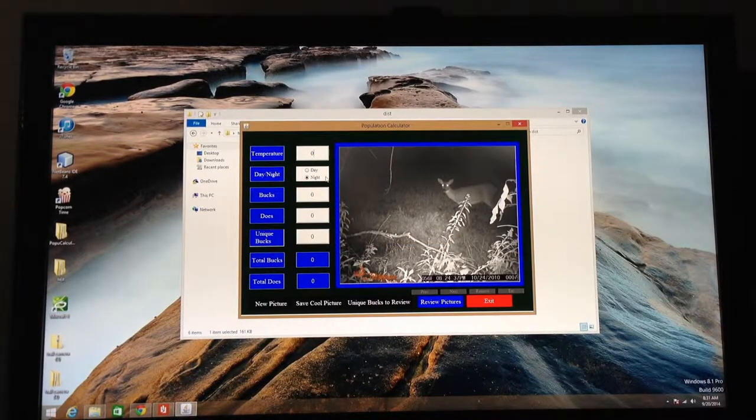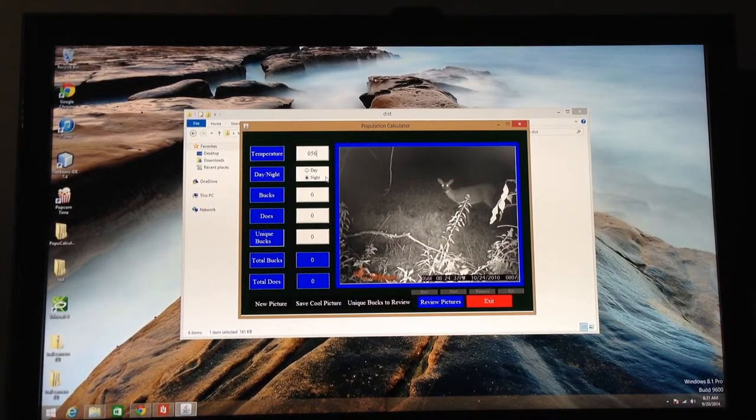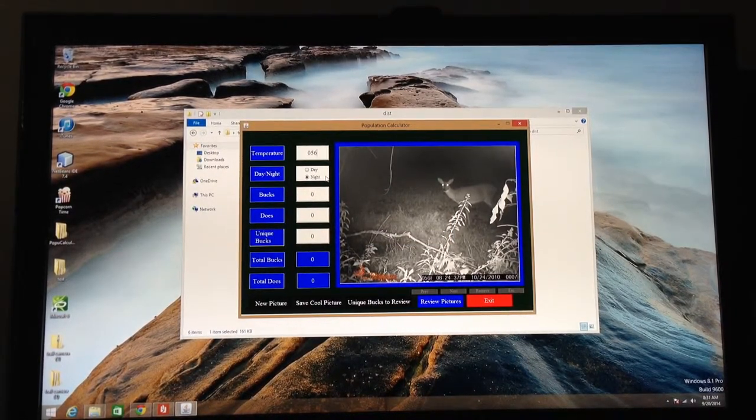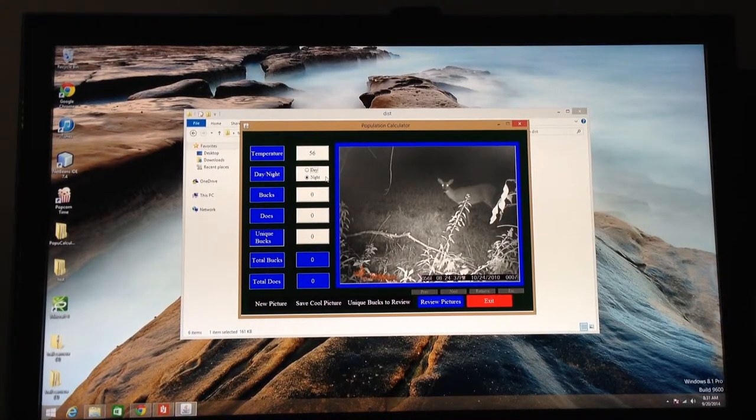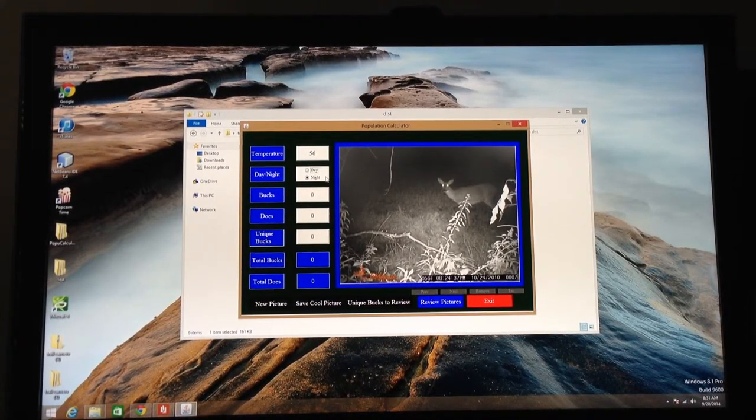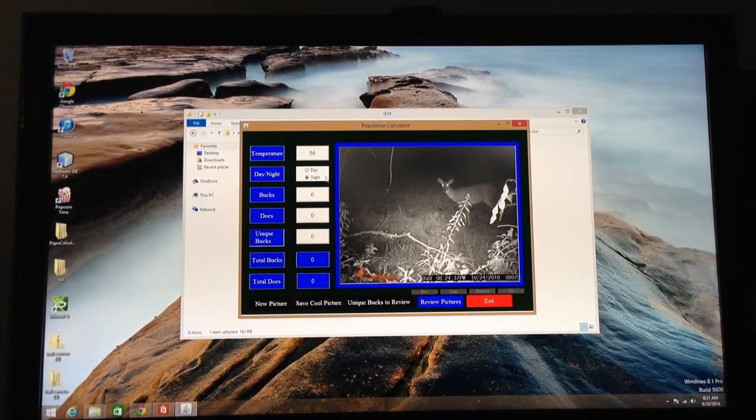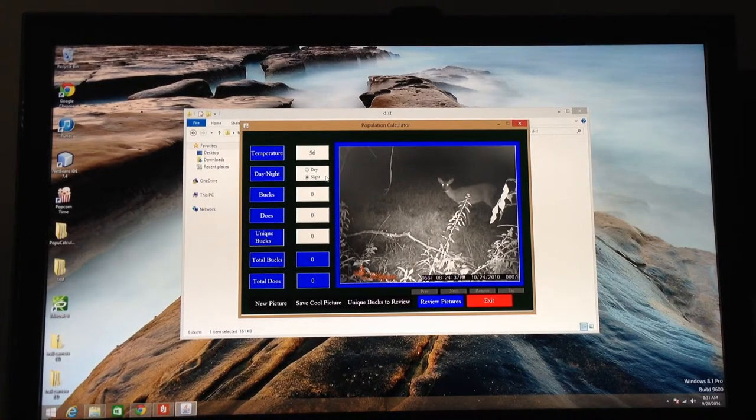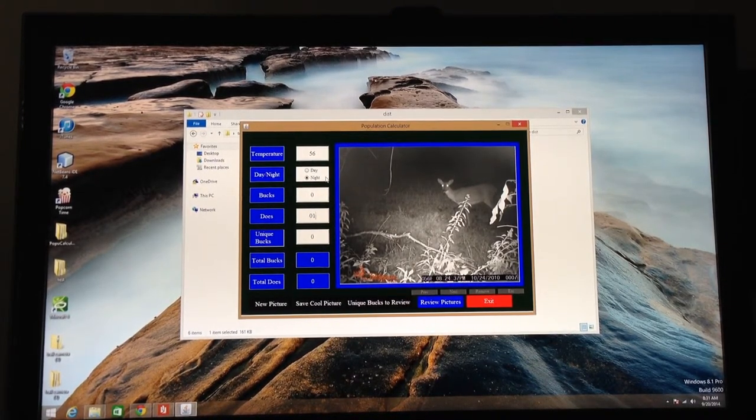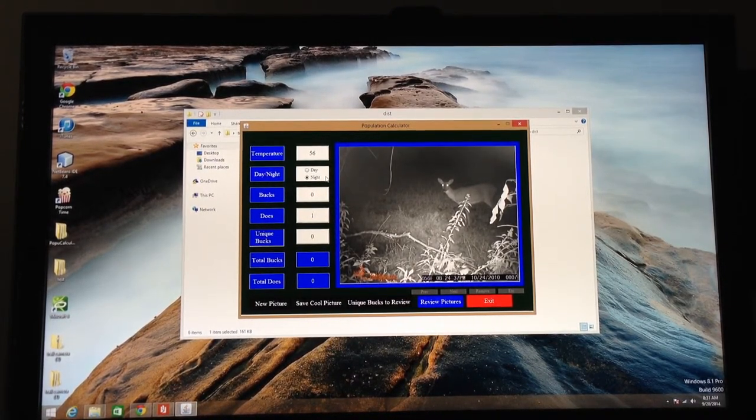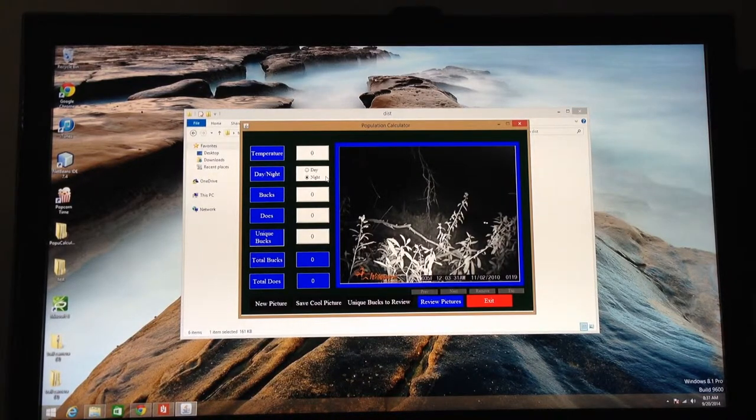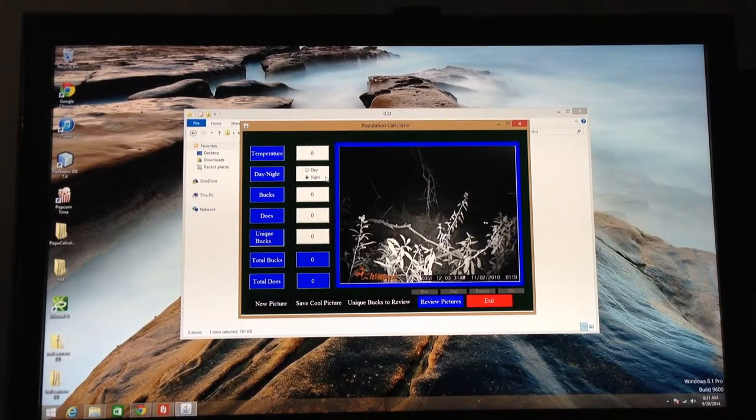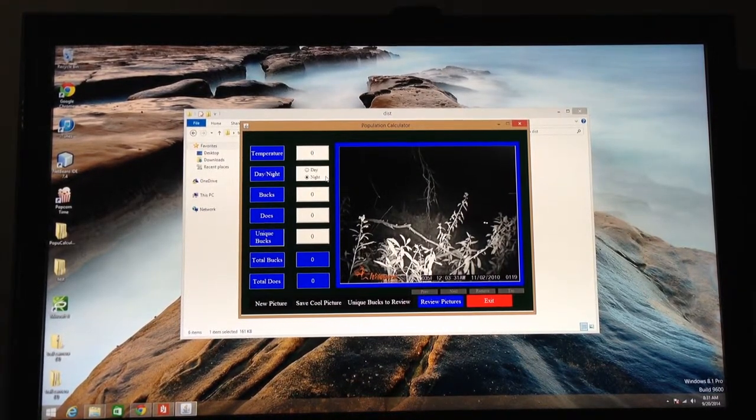So, first thing we do is we enter in the temperature for the picture that's taken at. Click down by hitting return to whether it's a day or night. This is the night time. It's default is to night because most pictures of the deer I get are at night. It's a doe, so I enter in one for does. Notice there's no population yet listed. That's because until I get a number of bucks, I don't have any information of value.